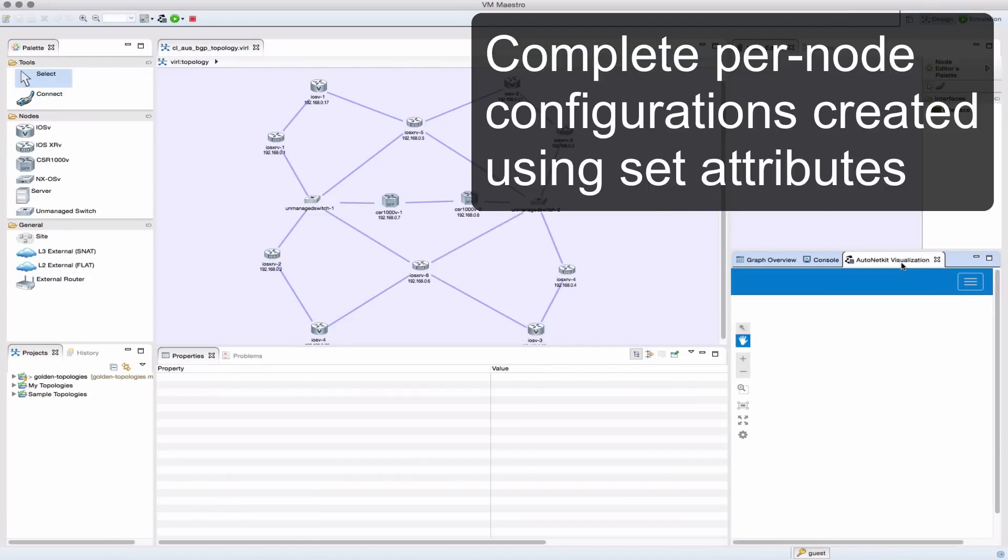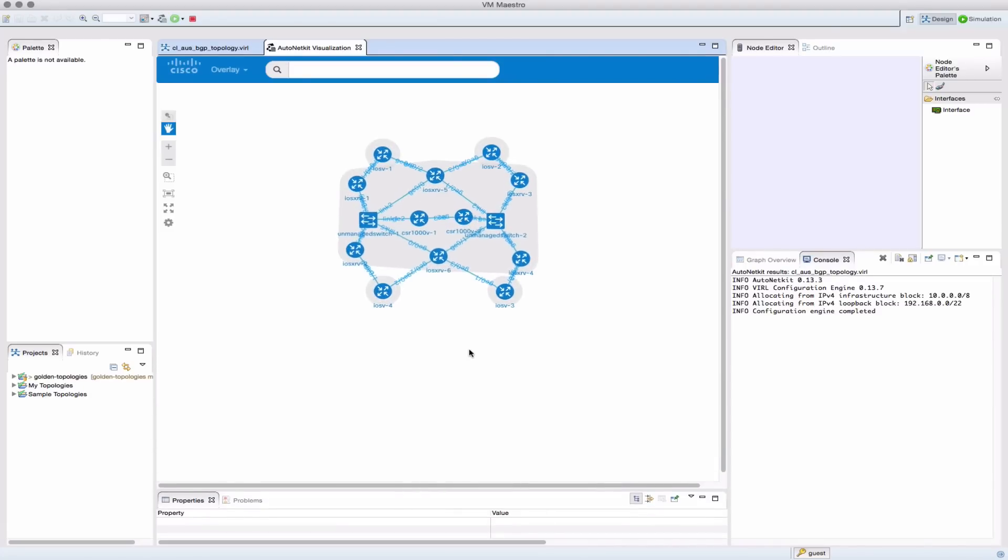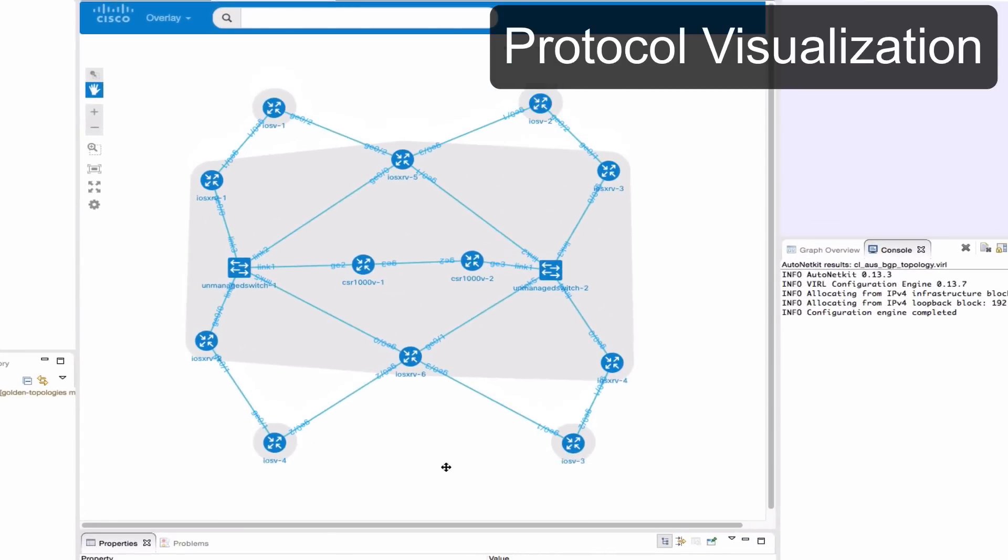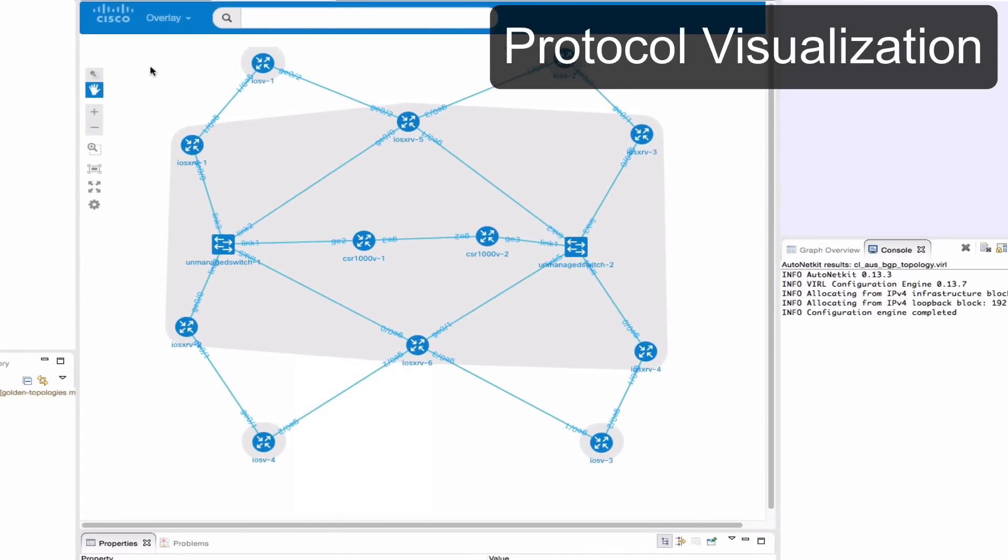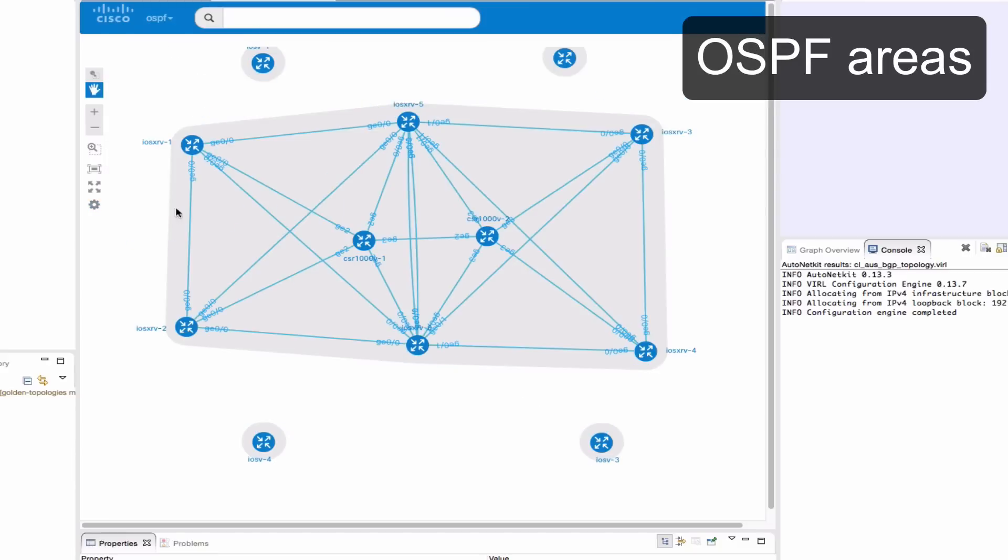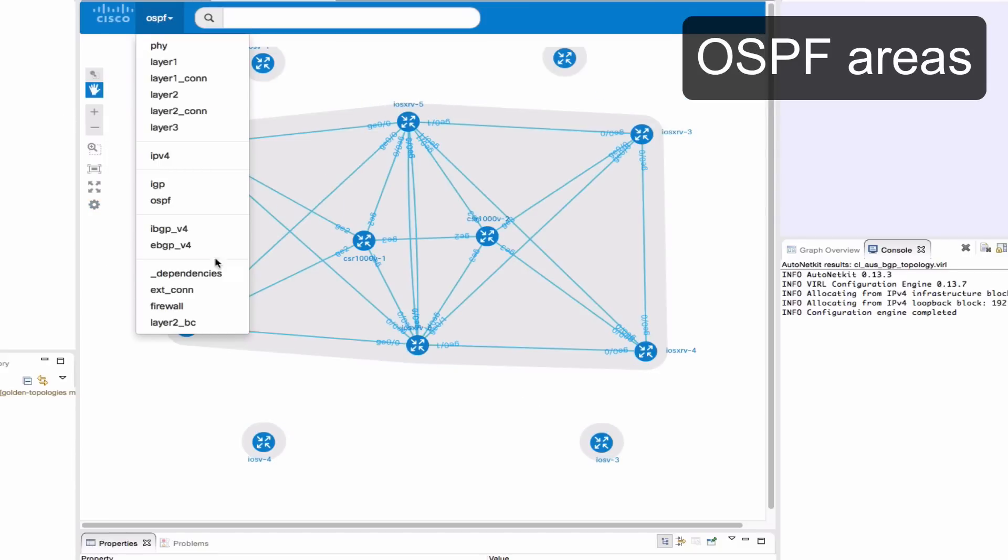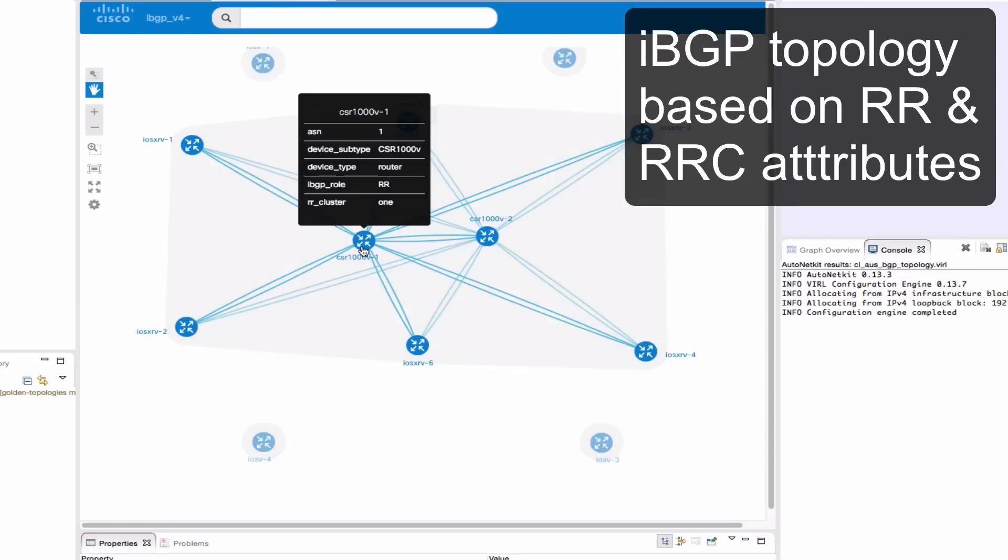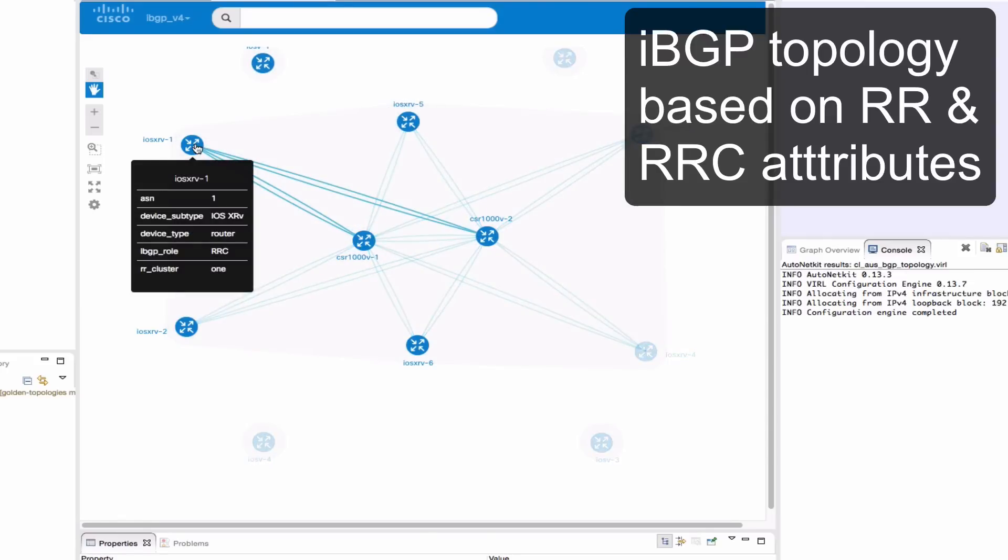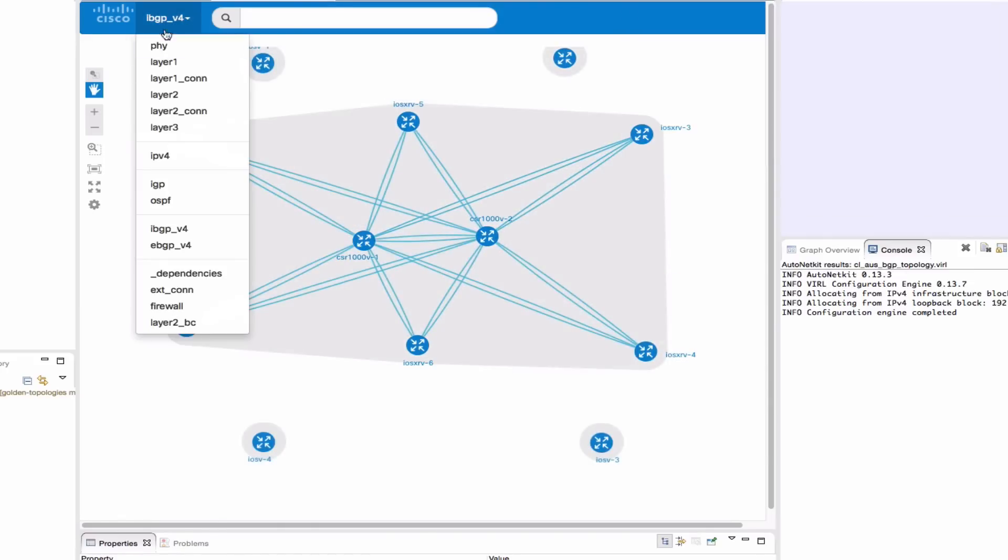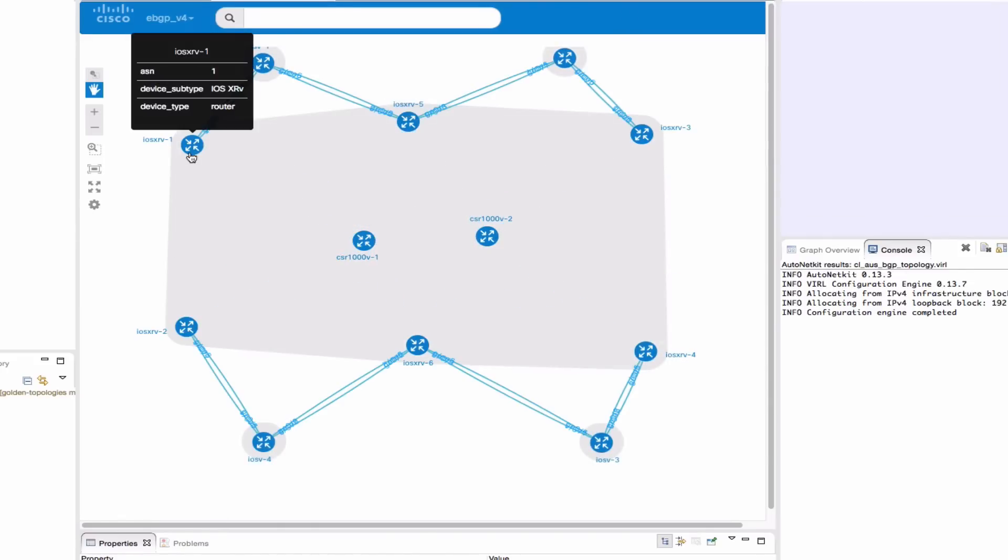In addition, we get to see our network using this protocol visualization capability. So from the dropdown, we can then see our OSPF areas and our IBGP configuration with all the details being provided as we float over each one of the nodes. Here, we're looking at eBGP configuration.